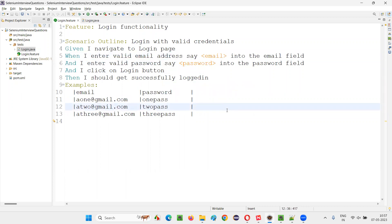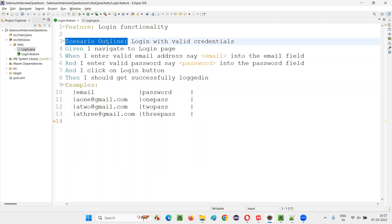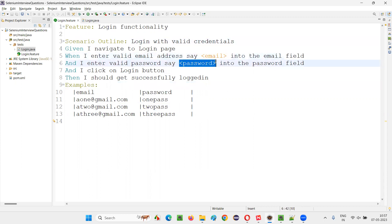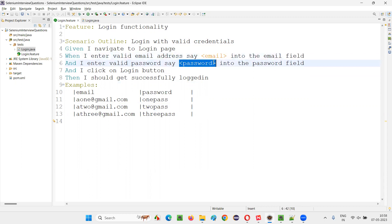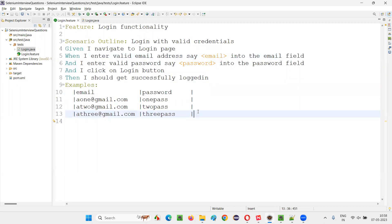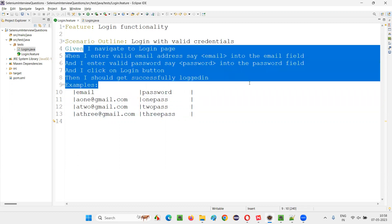To support parameterization, the examples keyword alone is not enough. Along with examples keyword, you have to use scenario outline — instead of scenario, you use scenario outline. Scenario outline in combination with examples, and in combination with parameterized steps using the less-than and greater-than symbols — with the combination of all these things, we can achieve parameterization where data from the examples table is passed into the parameters and the scenario runs with that particular data.